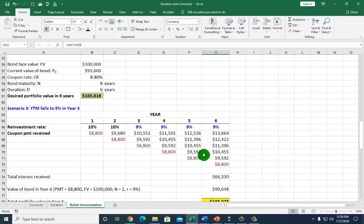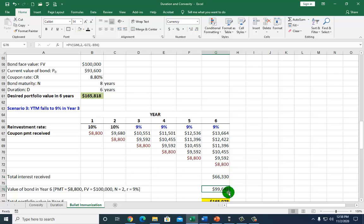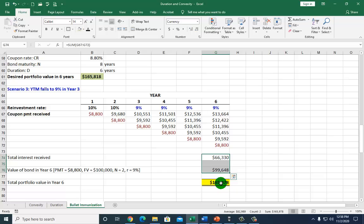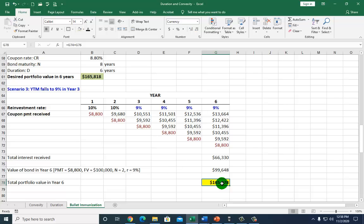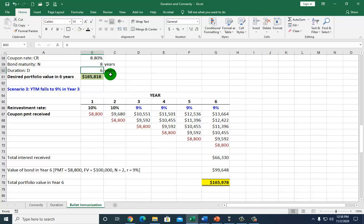The same logic applies when rates fall to 9%: what you lose in interest income, you make up in bond value. When the two are summed together, you are again pretty much immunized. So regardless of the direction of interest rates, the total accumulated portfolio value at the end of the six-year holding period is approximately equal to the desired future amount of $165,818 — because the bond's duration of six years is matched with the desired holding period of six years. Hope you enjoyed it. Let's keep learning.